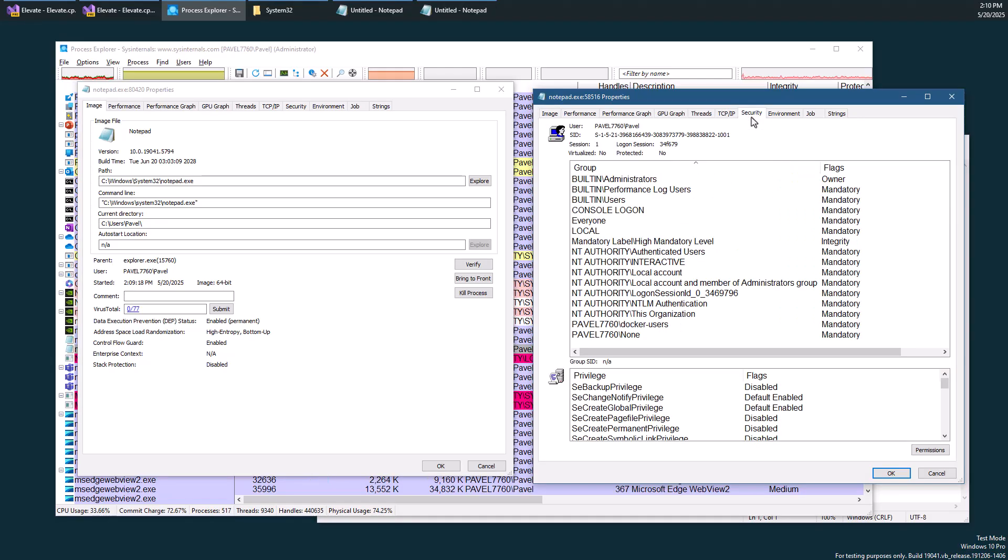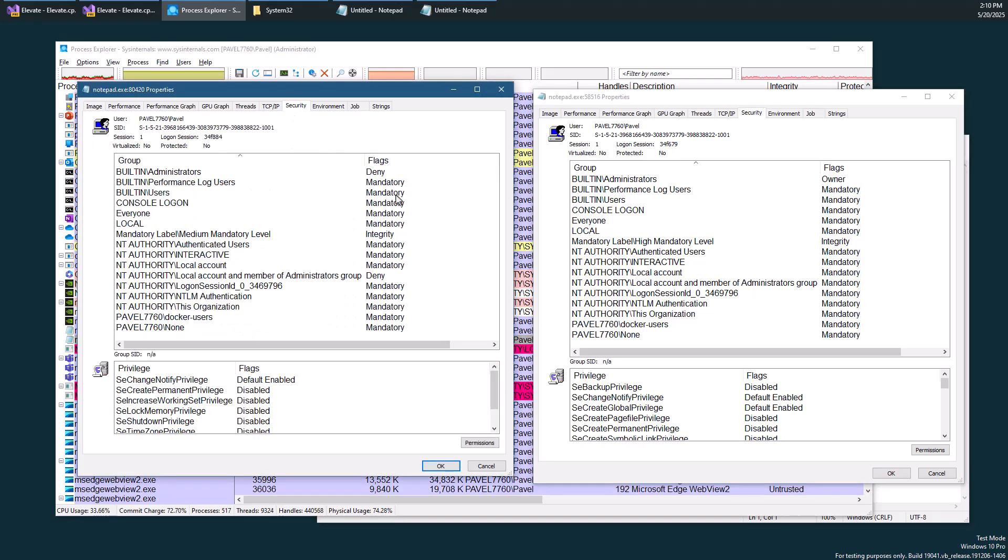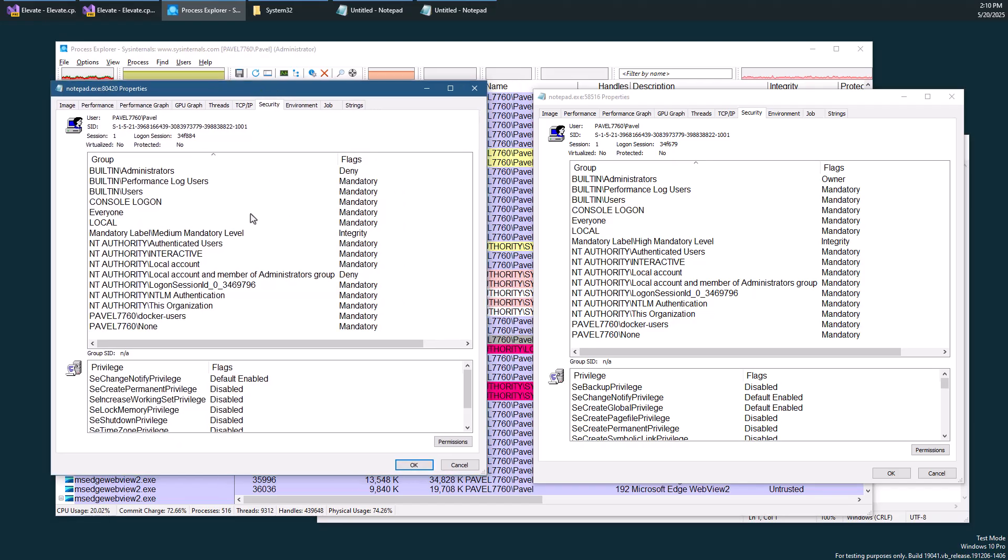So going to security tab, the security tab is really showing us token information, the primary token of the process. The tab named security is perhaps not ideal, but this is how Process Explorer shows it.